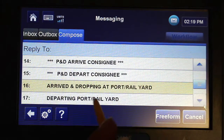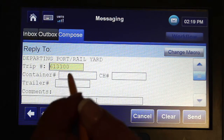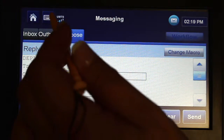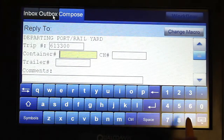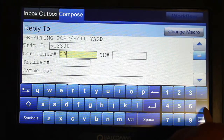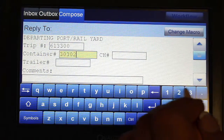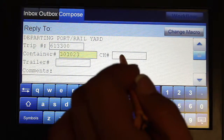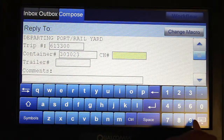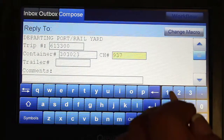In order for this macro to update properly, the load assignment needs to be replied to and Departing Port Rail Yard selected. The container, chassis, and trailer boxes are free form and will require the unit numbers to be populated as required onto the macro to feed the information back to dispatch.